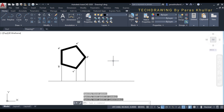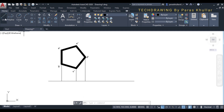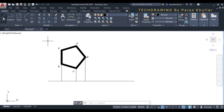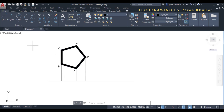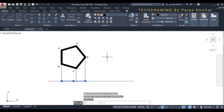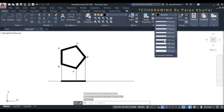Since the lamina is resting on one of its edges on VP, we will be drawing the top view on the XY line. Since it rests on edge A dash B dash (or AB), the top view will be drawn on the XY line. Increase the line weight to 1 mm for the top view.